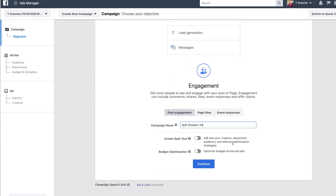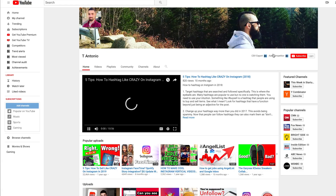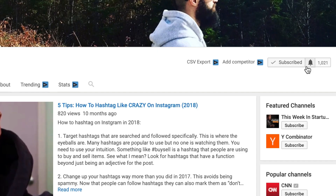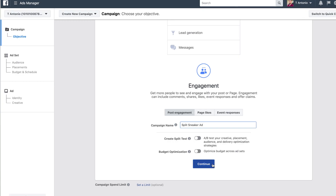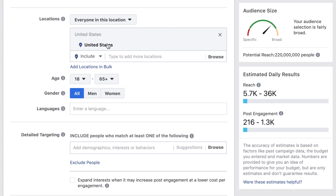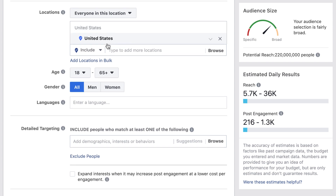Before clicking continue, open a new tab, go to my YouTube channel and click subscribe. Then click continue. Here on the ad, go to targeting and choose your region.